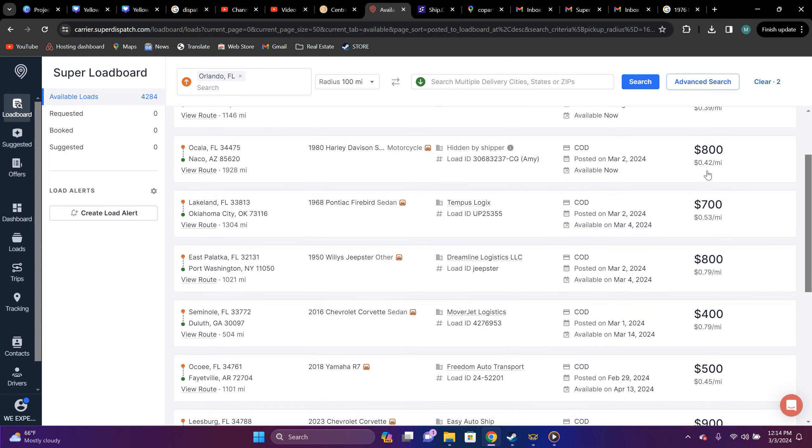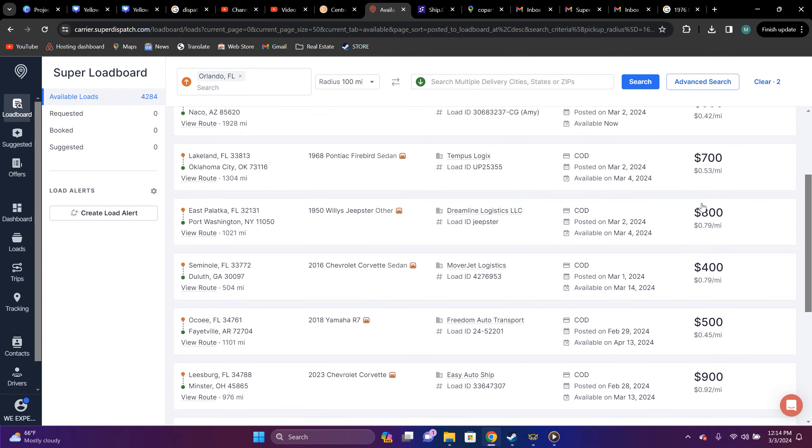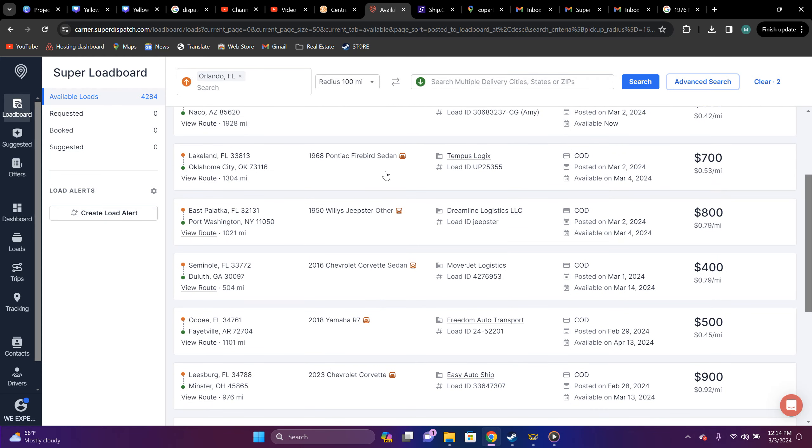We're not even reading these. I just looked at the mallets. You got a Harley Davidson. They're trying to take for 42 cent a mile. That's going from Ocala to Arizona. Not worth it. Pontiac Firebird. They're trying to pay you 53 cent. Now, mind you, this is enclosed transport. You're paying me 53 cent a mile. That's stupid.